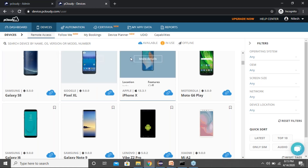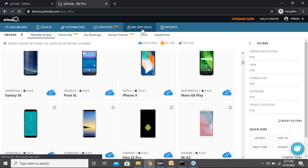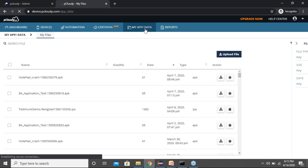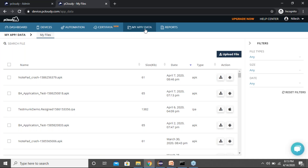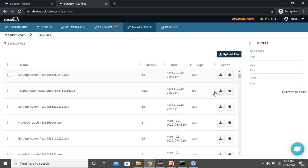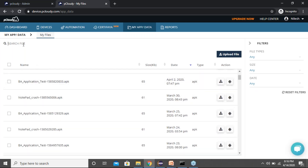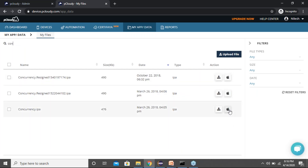Before connecting to a device, there's something called My App Data — a cloud location where users need to upload the applications under test, either APK or IPA. You can simply click 'Upload File' and upload the file of your choice. For Android you just upload it and install it on any Android device. For iOS, you upload the IPA file and click the 'IPA Resigning' button — we'll resign the IPA with the same name plus a timestamp. This is needed to install the application on pCloudy's devices because of Apple's security policy.